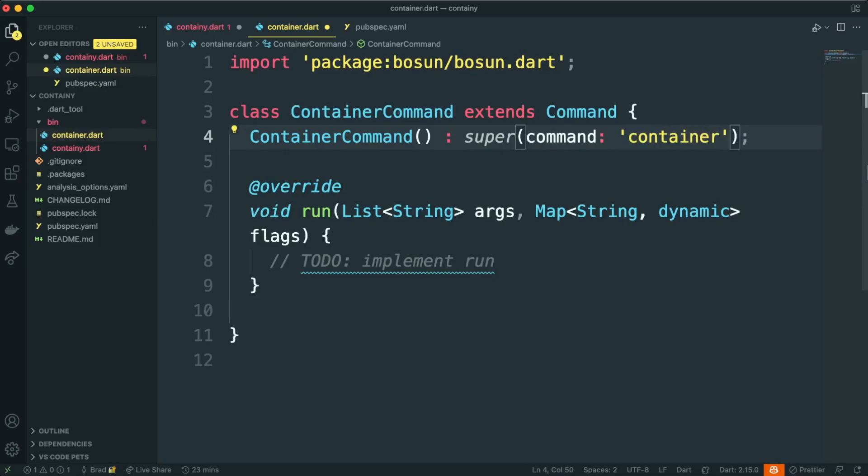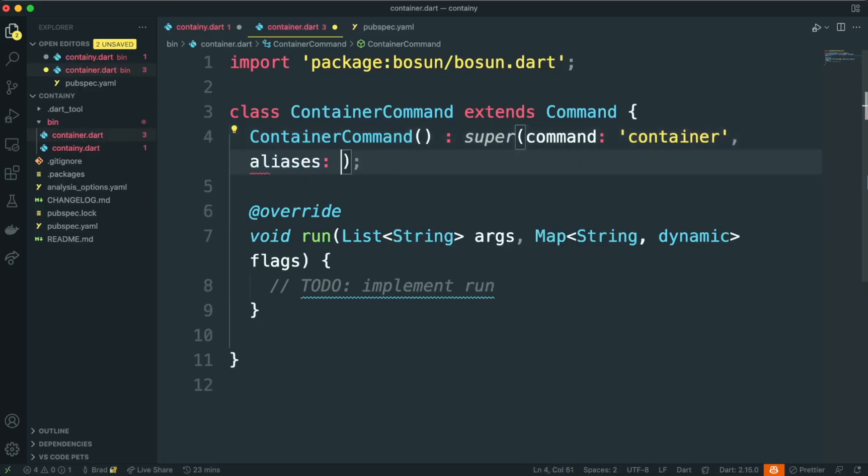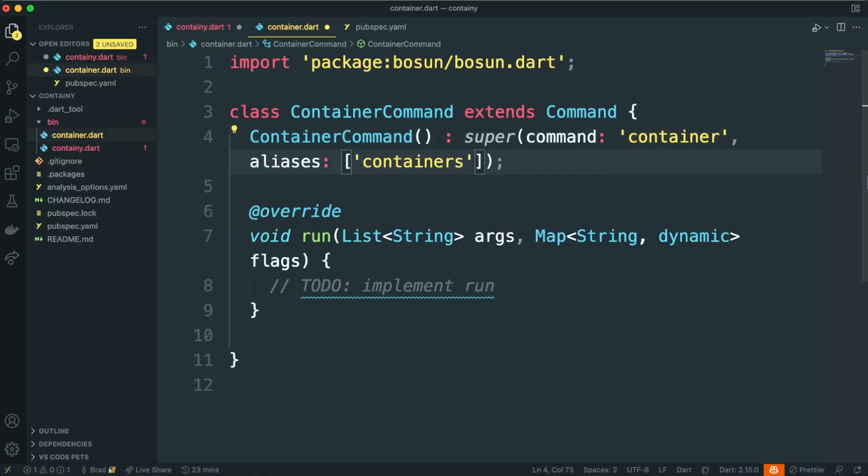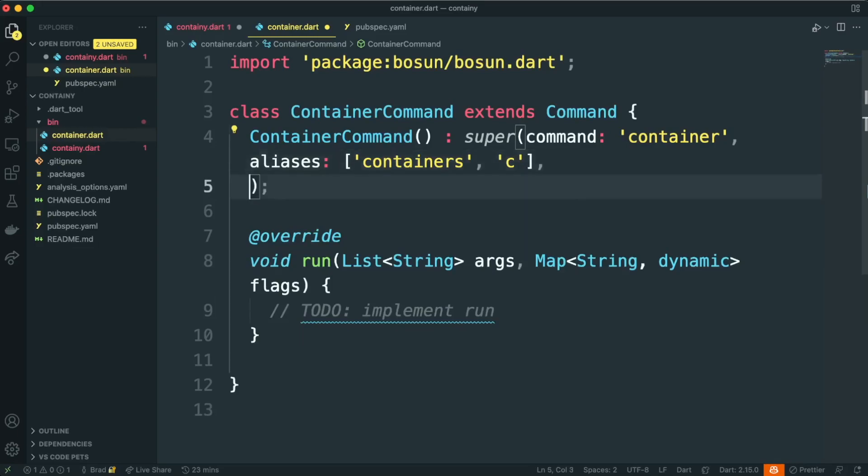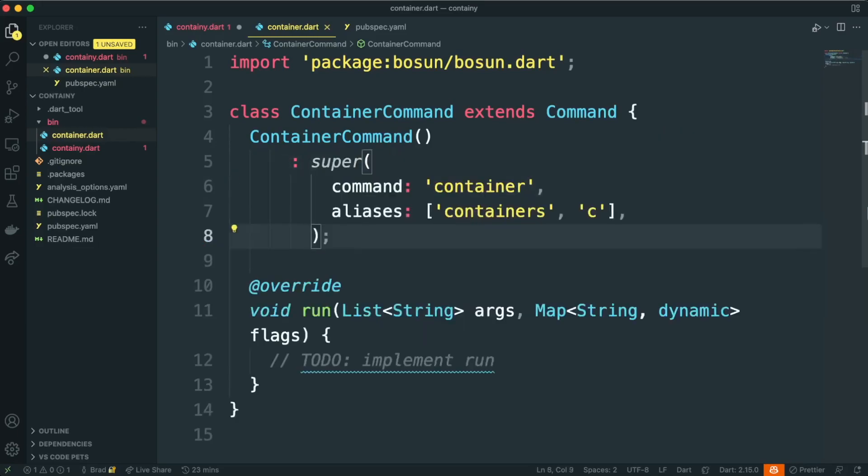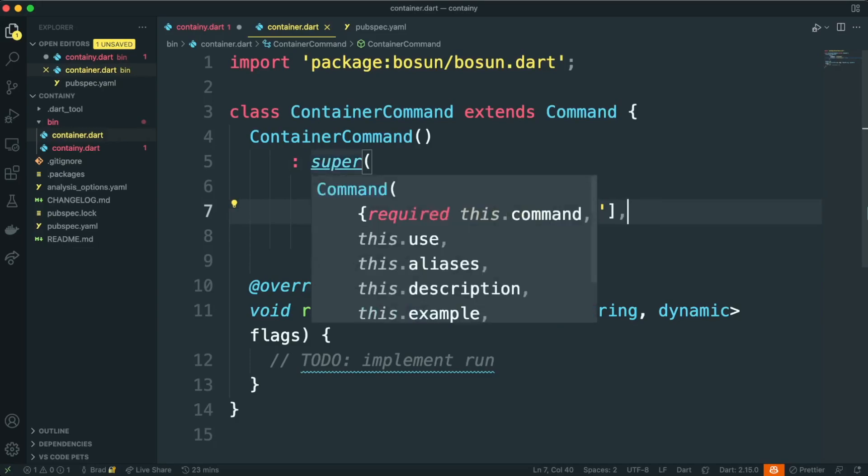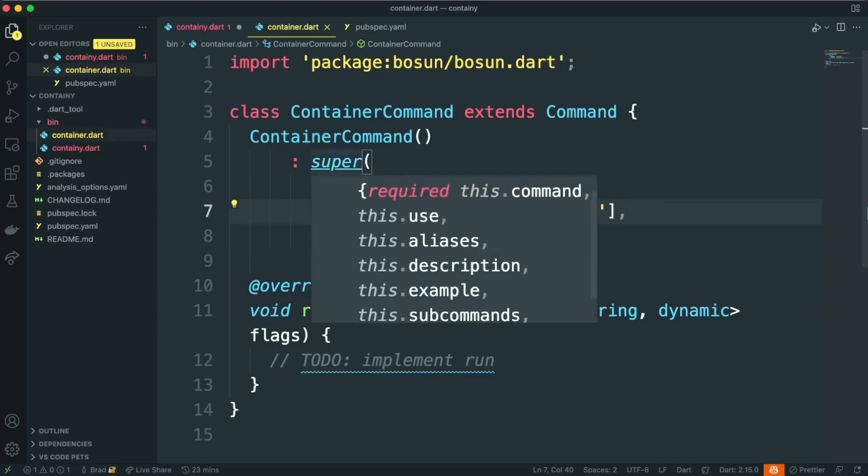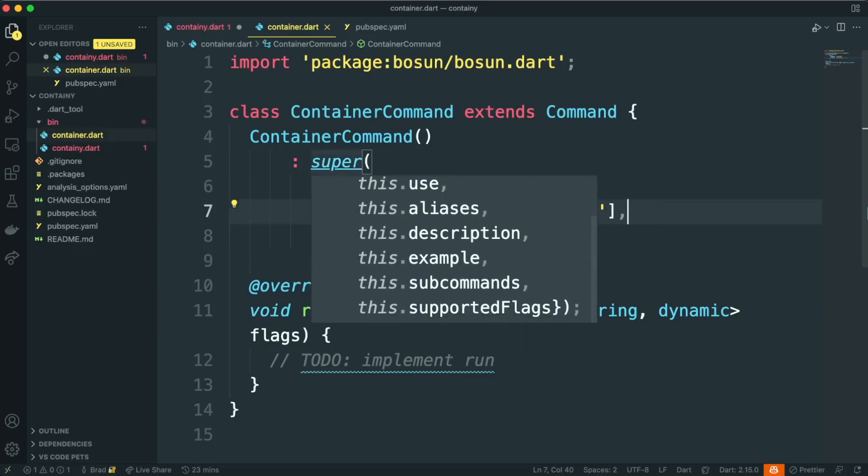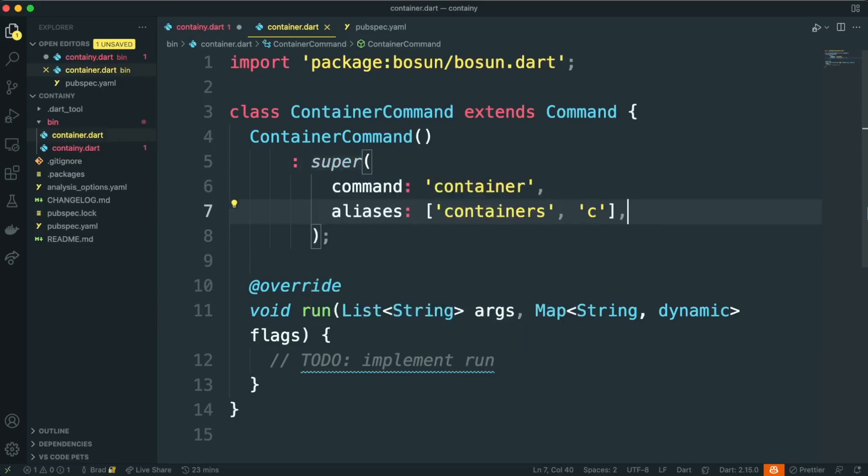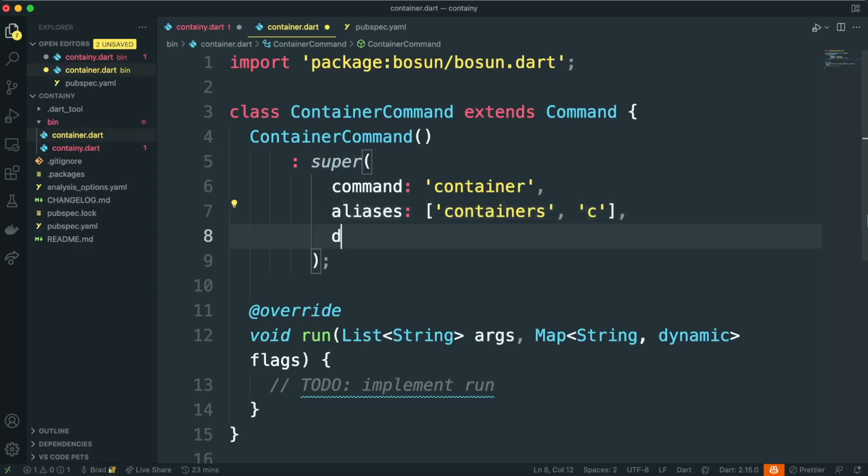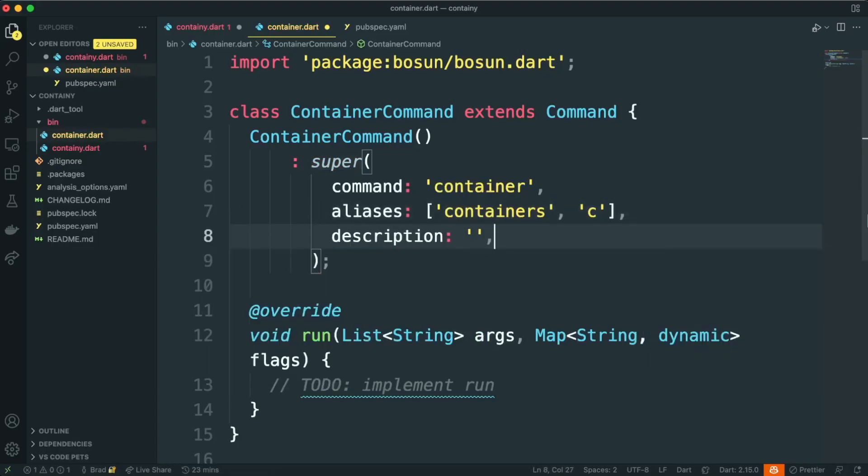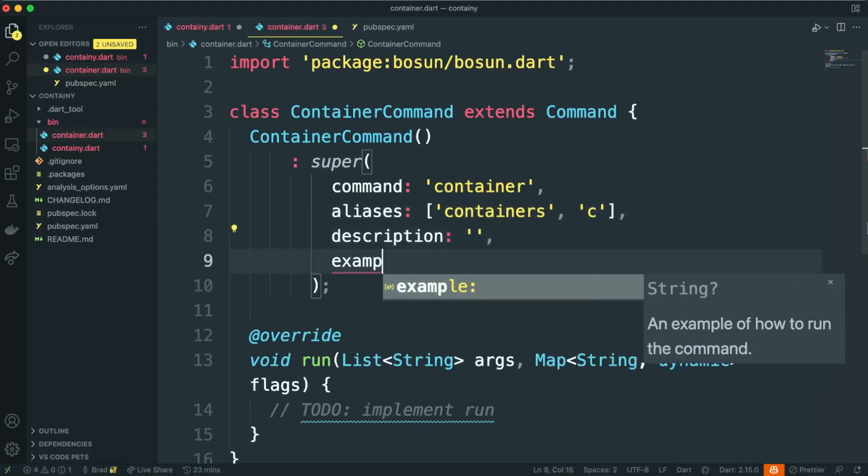For example, it takes in a command. We can also provide aliases, so perhaps we want this to work on container or containers, or C. I'll go ahead and format this, and then we can take a look at this super constructor and see what other properties are available to pass to command. So for example, there's description, example, subcommands, and supported flags. Let's add some of these properties now.